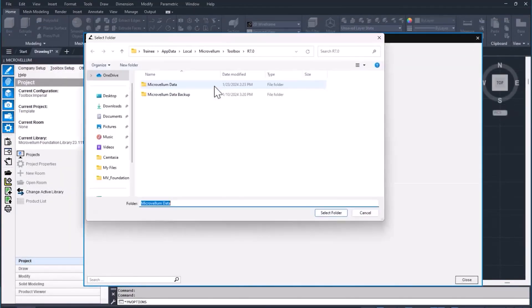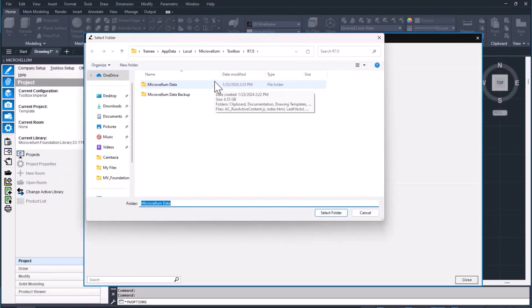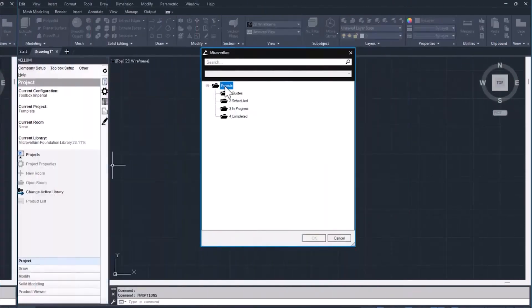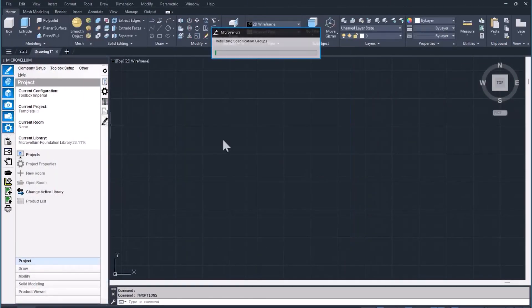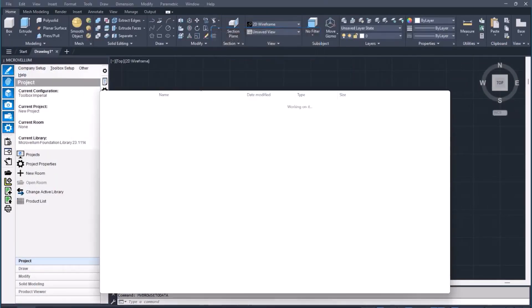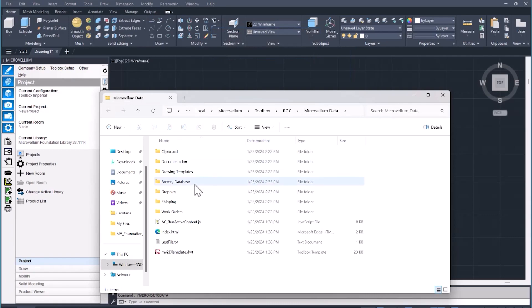Now let's go and check out our path where this Microvellum data is living. If we wanted to, we could change the path of the Microvellum data. We're going to leave ours alone for now and just open up a new project so we can see that appear in our factory database folder.